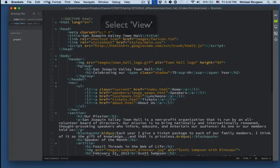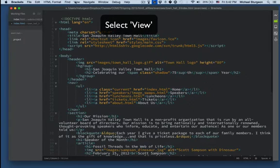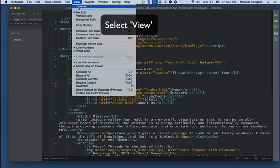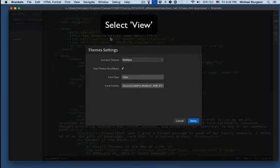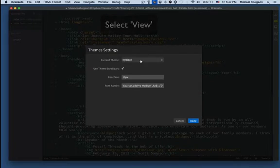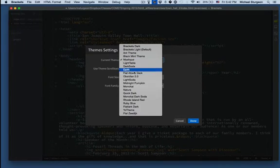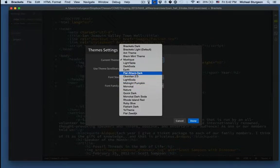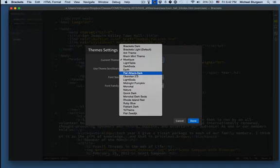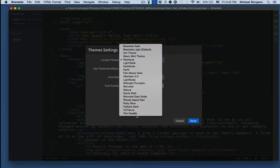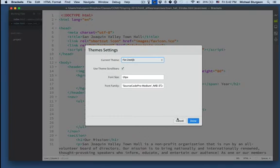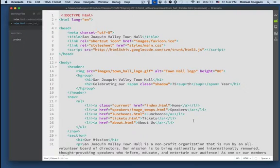And then you can go to the top and View, Themes, and I can select the Flat Zed or something like that. Done. That is what you would see.